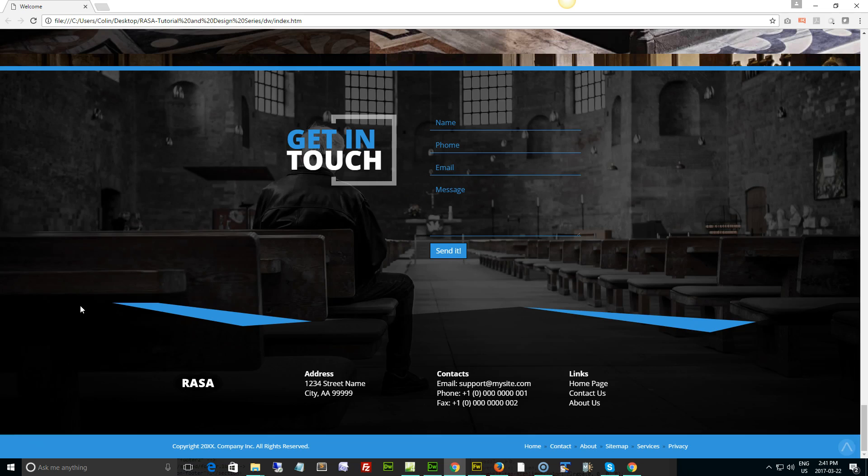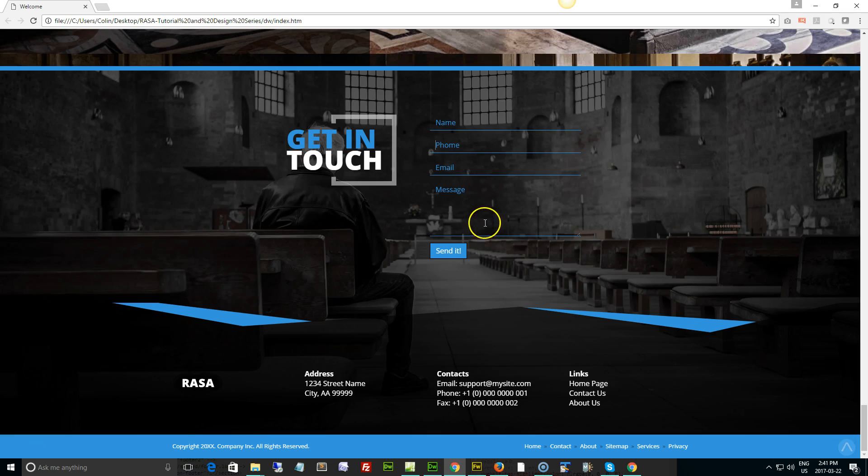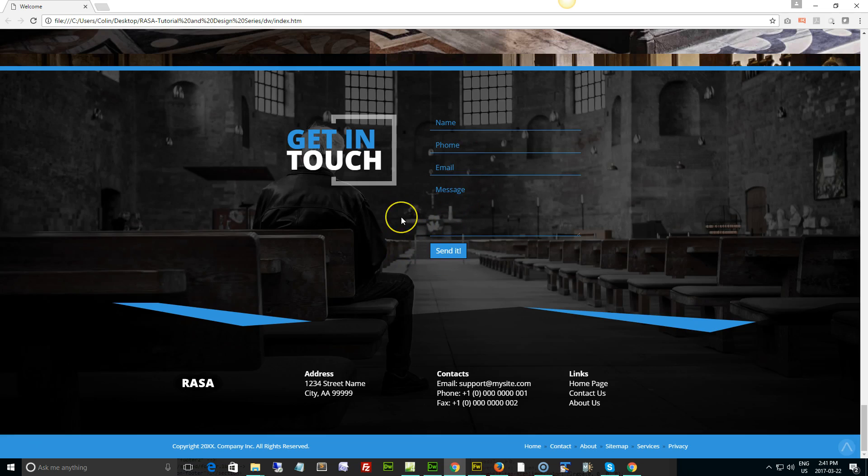Wherever you have a form, when somebody fills out the information like name, phone number, email, and message, and hits send, that information has to go somewhere and then be redirected off to your email program. It doesn't magically go from your web page right to your email program.